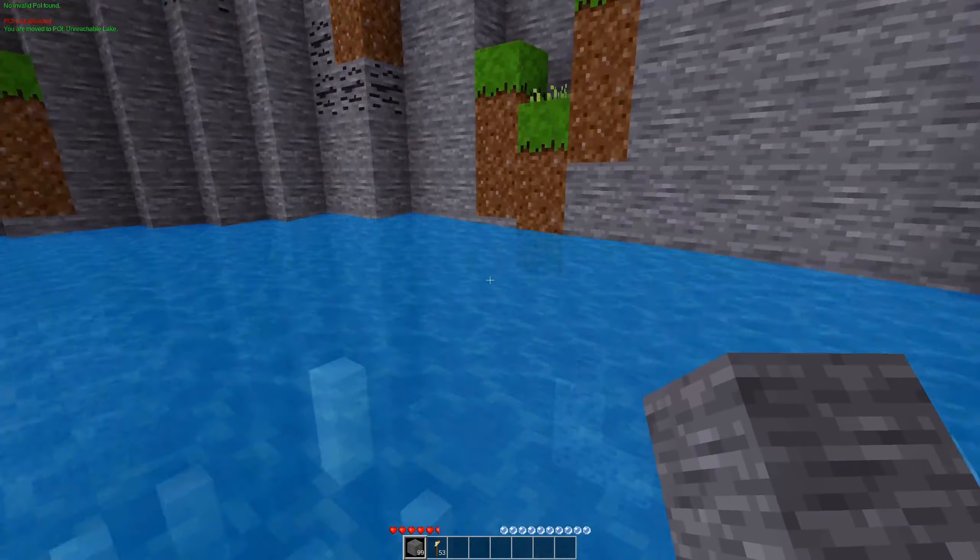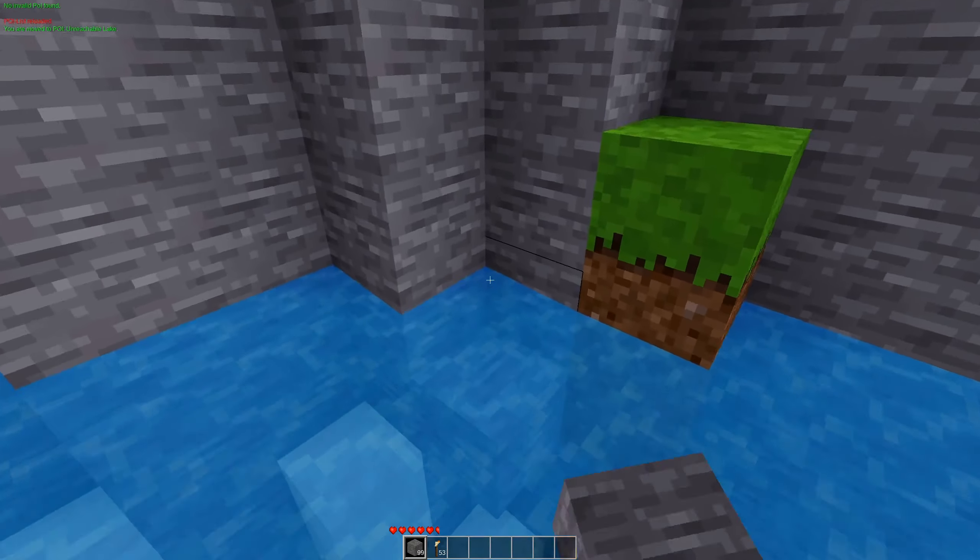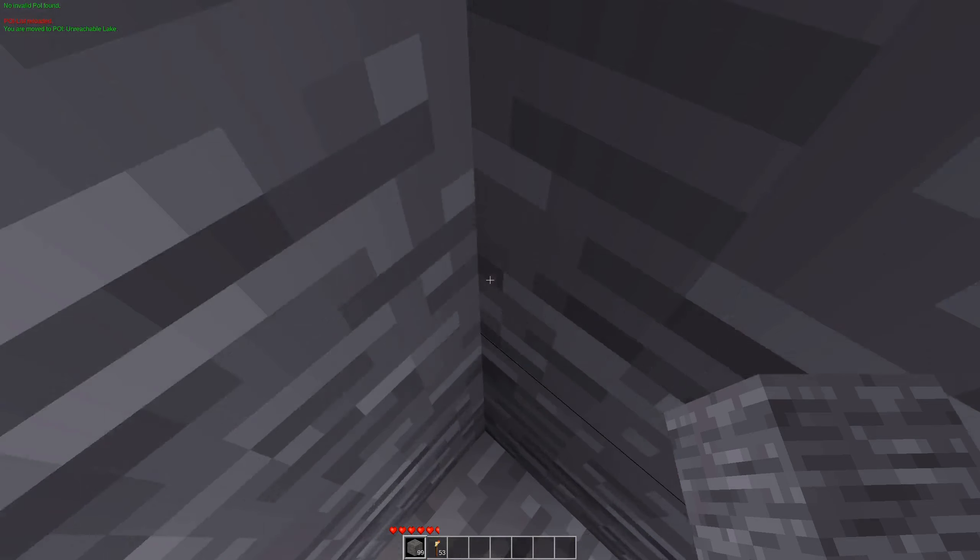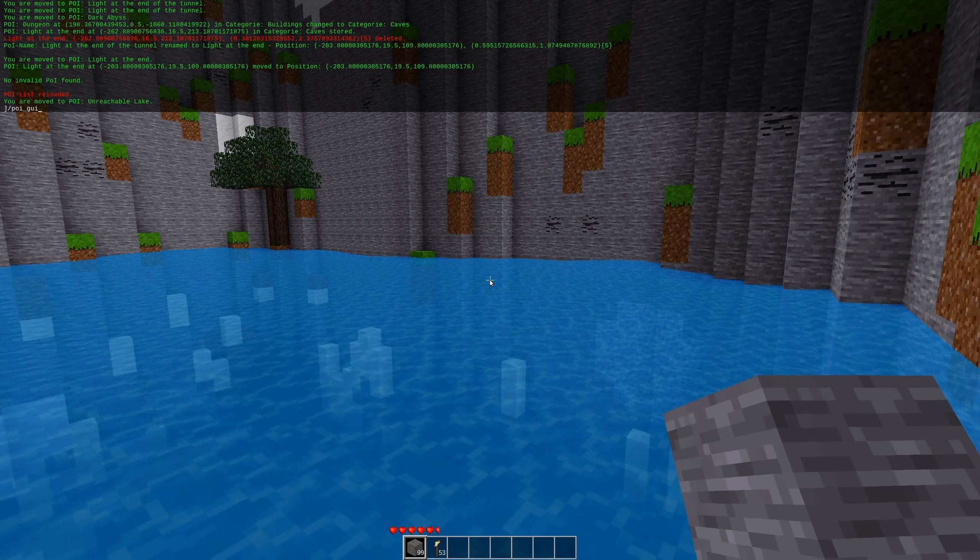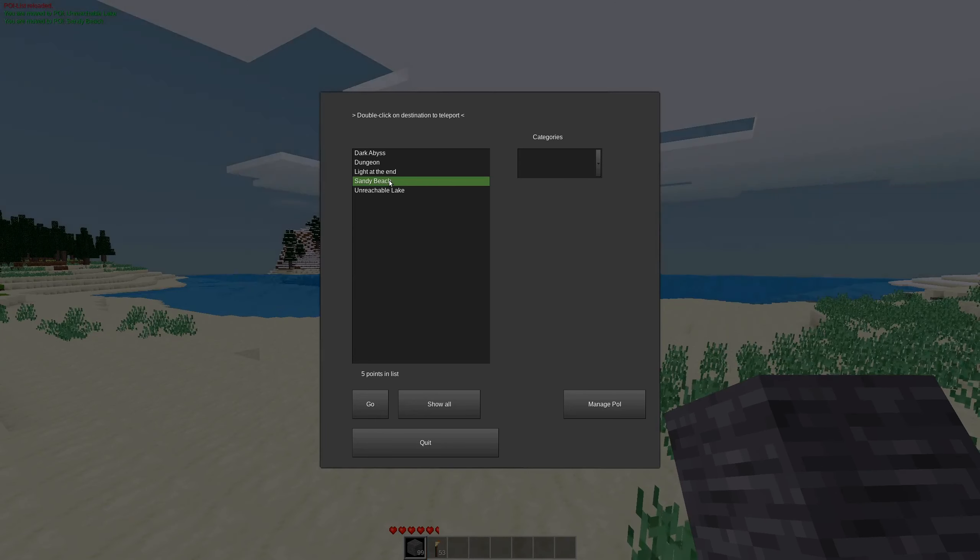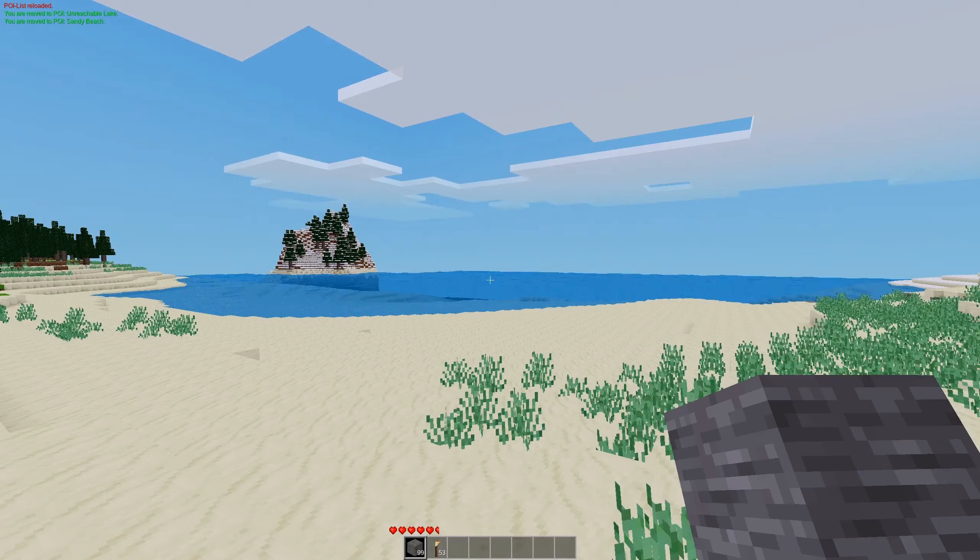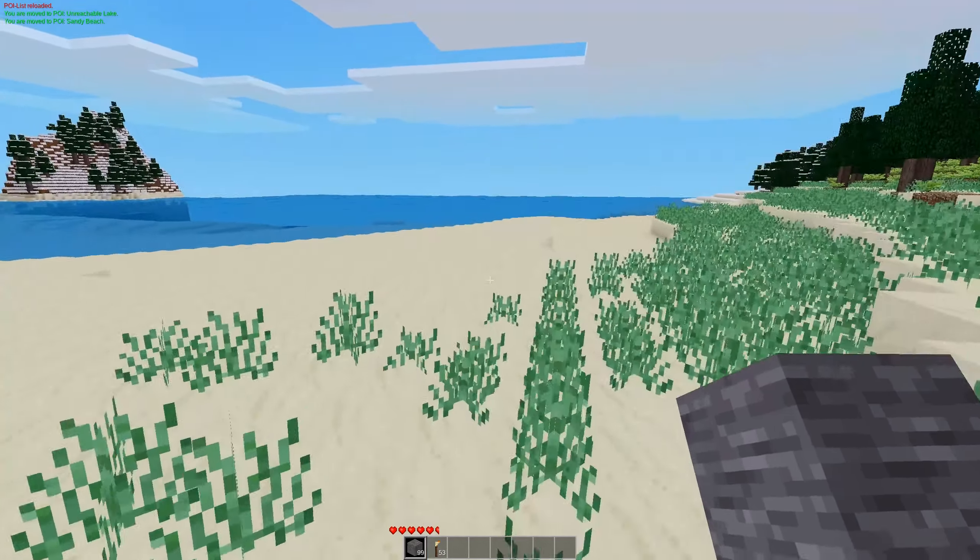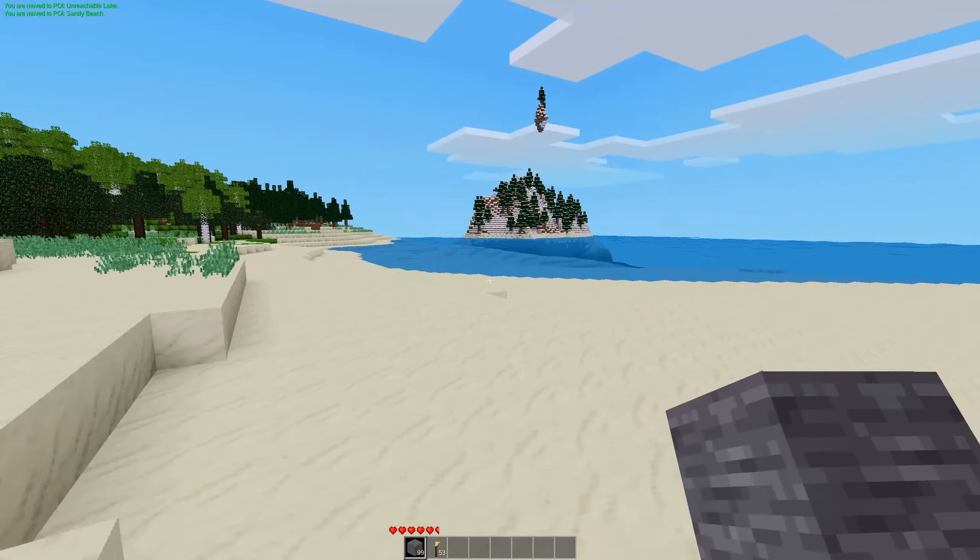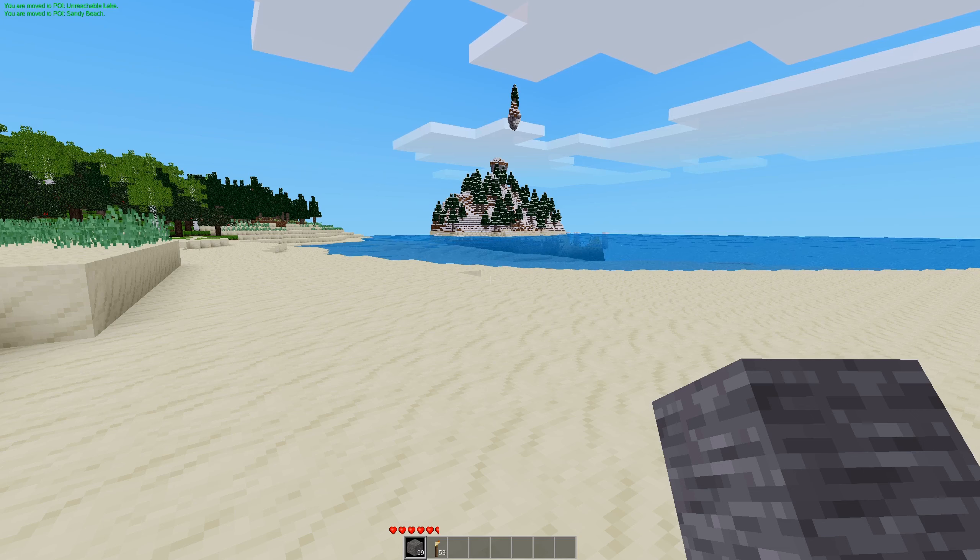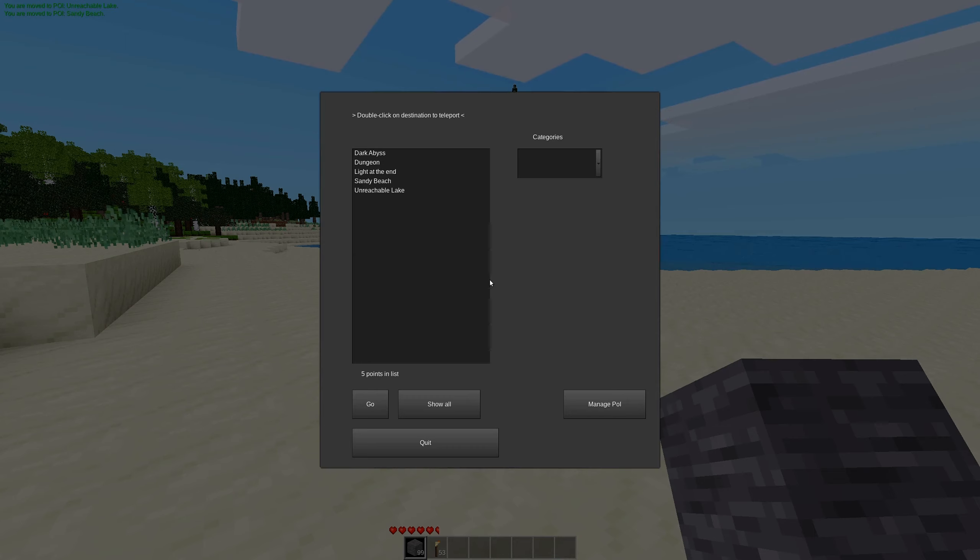Well, I can just throw some stone there so we can stand on that. Let's pull up the GUI back and let's go over to the sandy beach. Ah, what a beautiful sandy beach. So, of course, it goes without saying that you can use this on a server to set up all different categories.